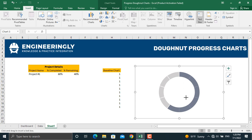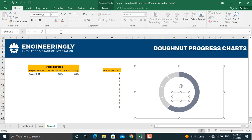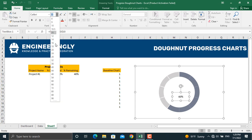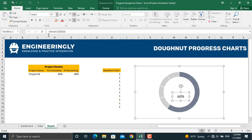To add the dynamic percentage label, click the chart, go to Insert, and select Text Box. Draw the text box on the chart. In the formula bar, type an equal sign and click the cell containing the percentage completed value, then press Enter. Center the text horizontally and vertically, make it size 16 and bold, choose a color, and center it on the chart.